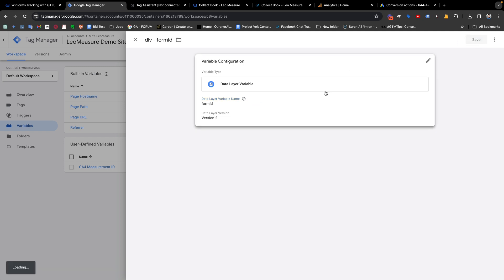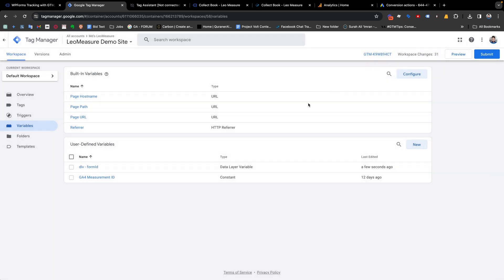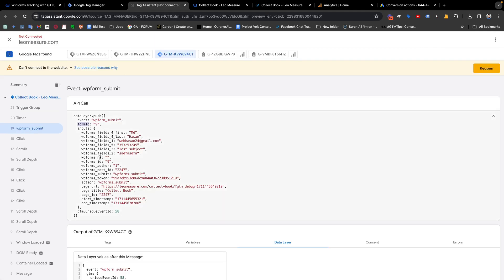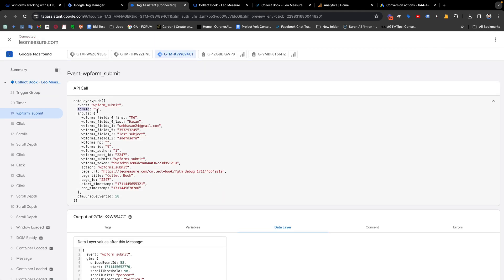Save it. We have successfully created our form ID data layer variable. Now we need to create a trigger so that we can fire our event to send information in Google Tag Manager. You can see we are getting an event name 'wpFormSubmit' — we just need to copy that data layer event name.